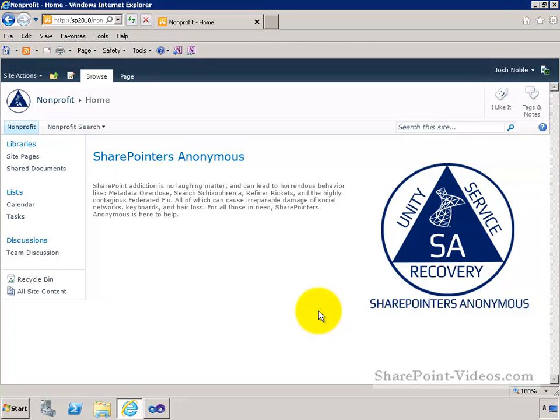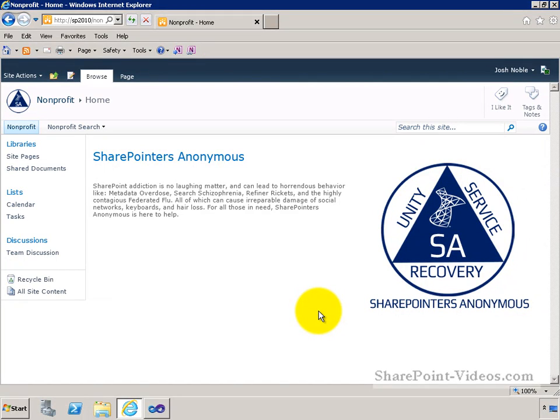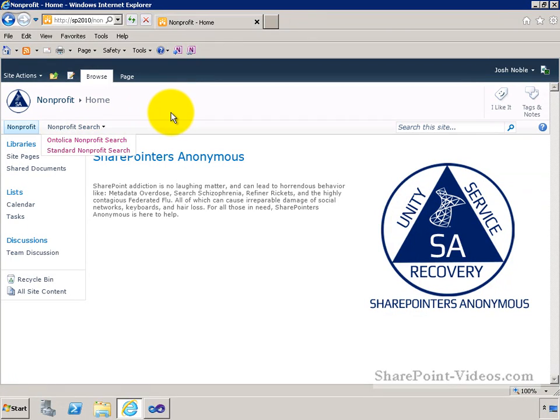For the majority of the time through the remainder of our videos, we're actually going to be working in the search center and working with various different web parts within the search center. So welcome back to our SharePoint Anonymous demo site and let's do this.